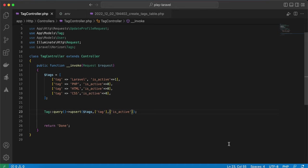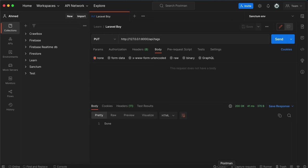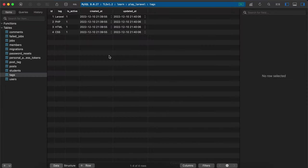Back again, refresh, back to our table. As you see here, only Laravel keeps one and others have been updated to zero.